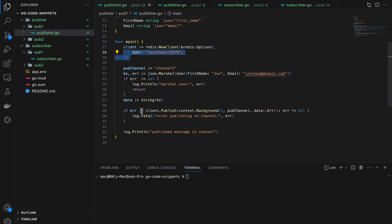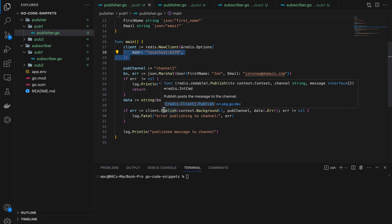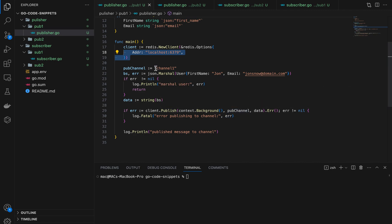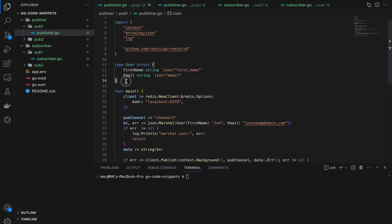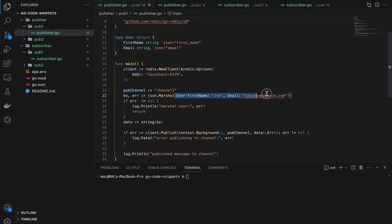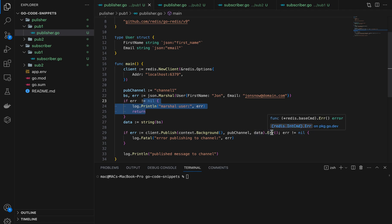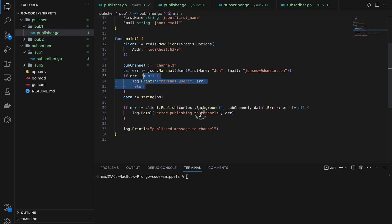Once we have our client, we call the Publish method on it. This method takes three things: first, a context — context.Background(); second, the channel we want to publish to, which is 'channel1'; and third, the message we want to publish. The message is a User type with first name and last name fields. We create a user, convert it to JSON, change the JSON bytes to a string, and handle any error.